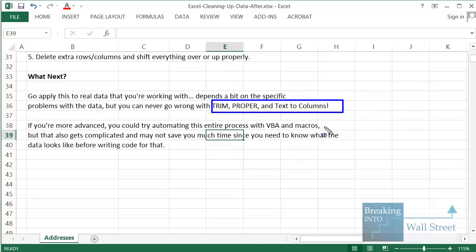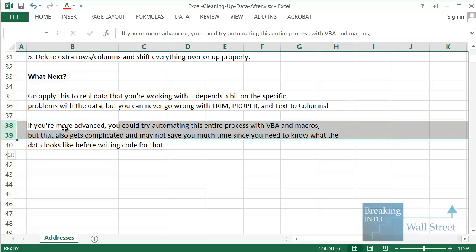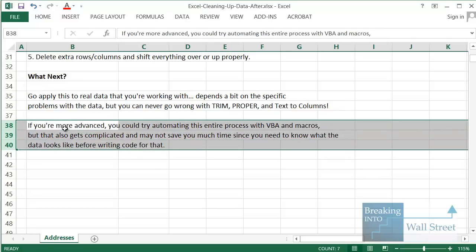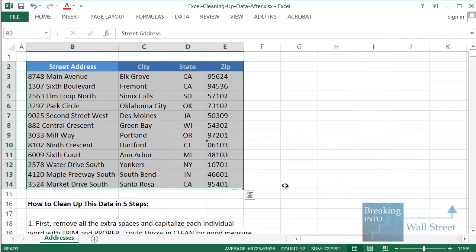TRIM, PROPER, and Text to Columns are very useful, time-saving functions that will save you a ton of time in Excel, so I strongly encourage you to get used to them. If you're more advanced, you could try automating this entire process with VBA macros — but that is more complicated than you might think, because you need to know what the underlying data looks like first. It's not easy to create a macro that handles all cases, but it's something to explore. Either way, now you know a bunch of time-saving shortcuts and functions to properly format and clean up data in Excel.